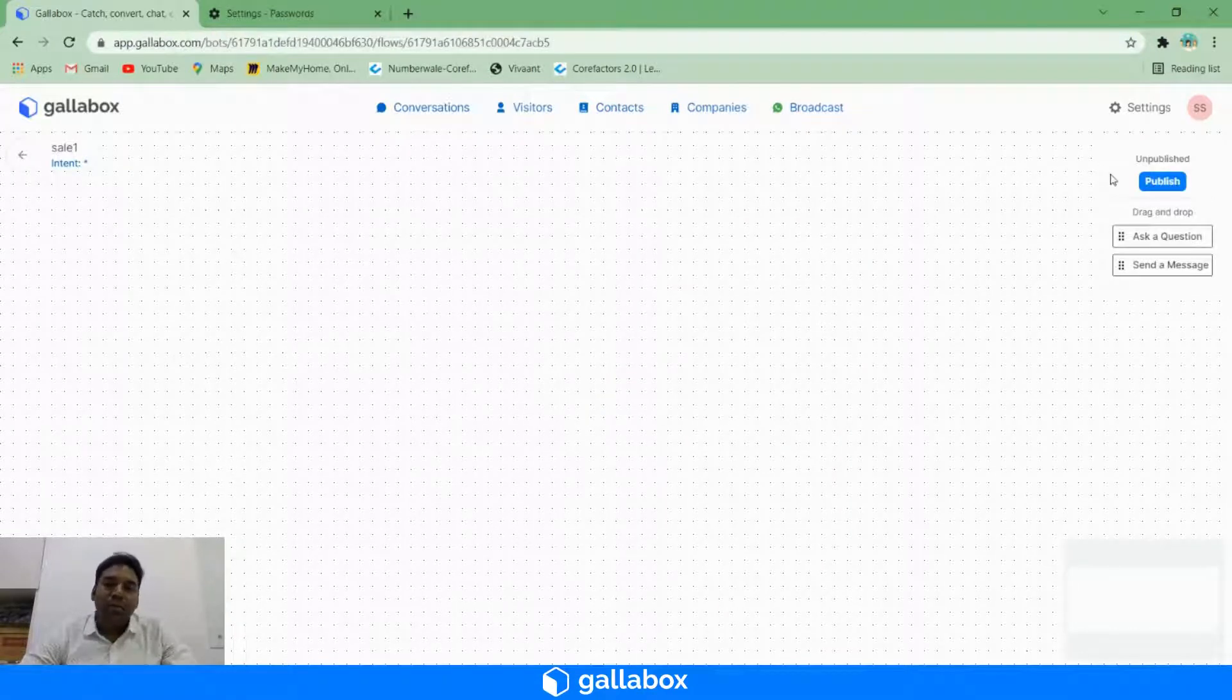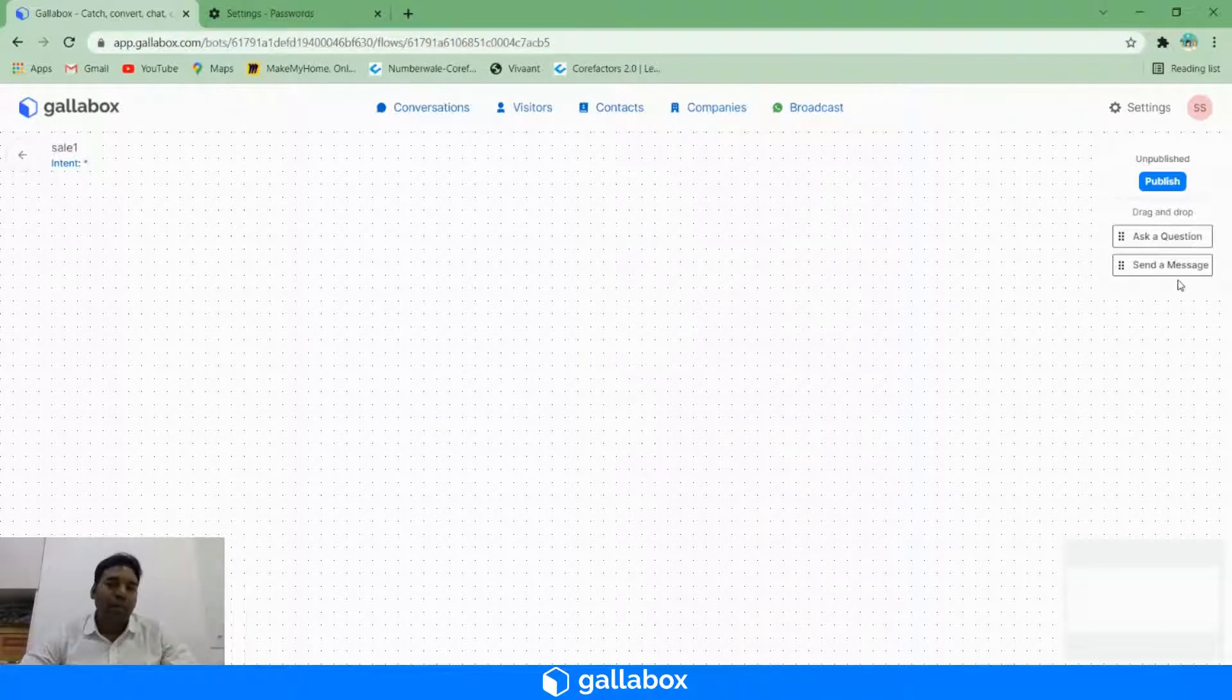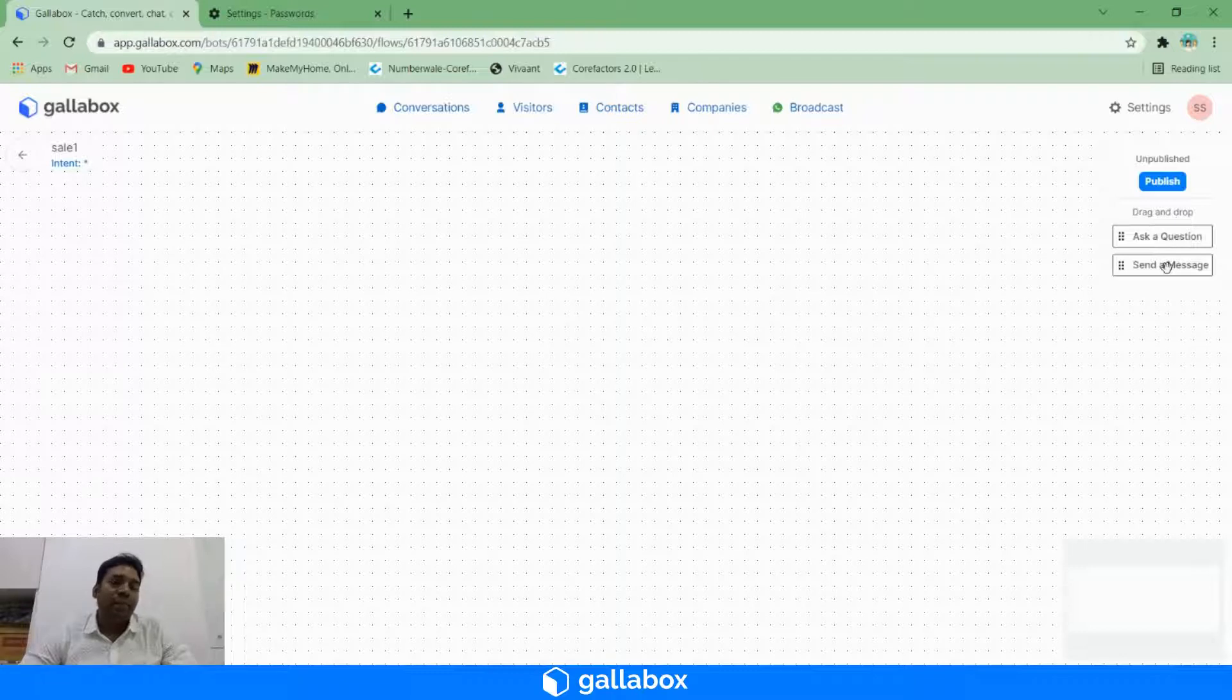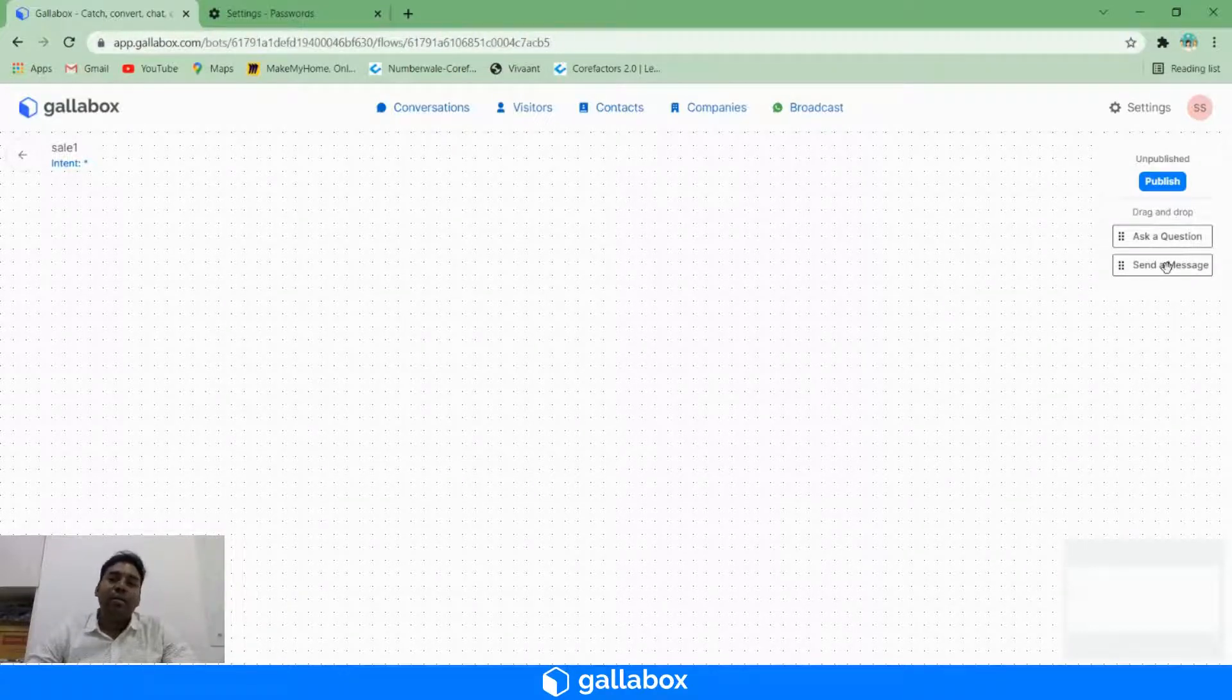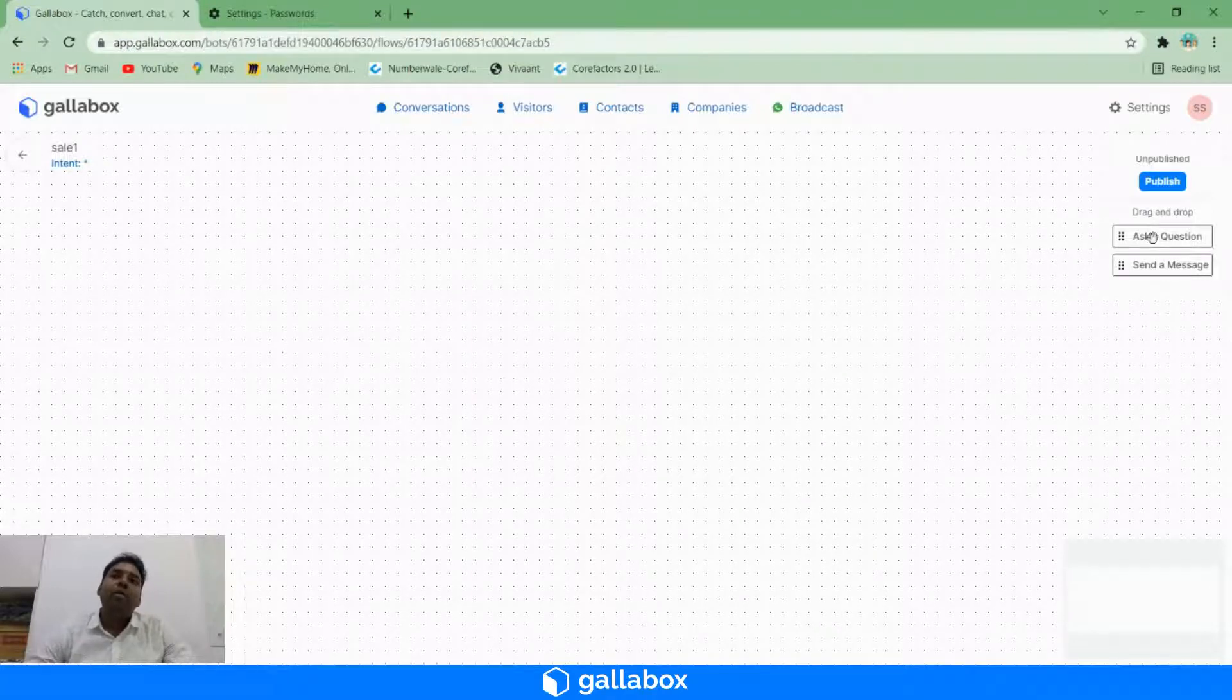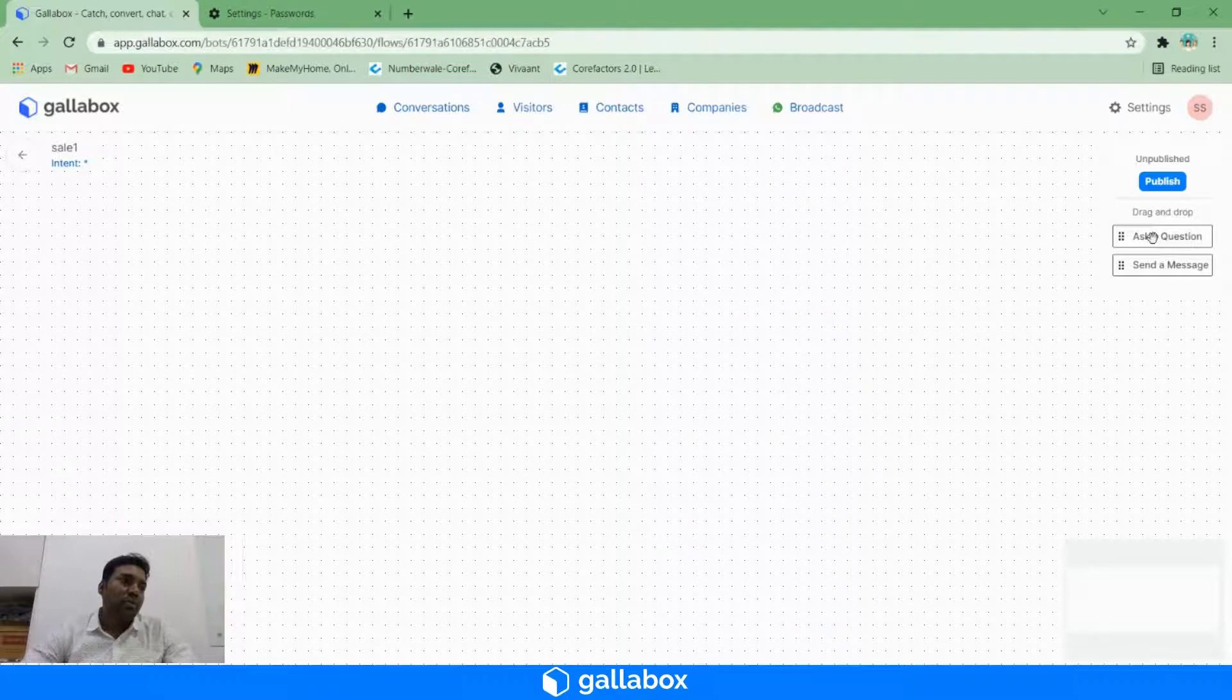Here we have two options: one is 'ask a question' and the other one is 'send a question'. Whenever you want an input from your user, then the card item should be 'ask the question'. Whenever you want to send out a message or response, then it should be 'send'.